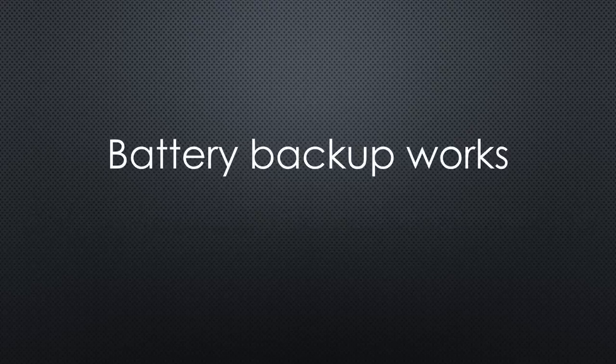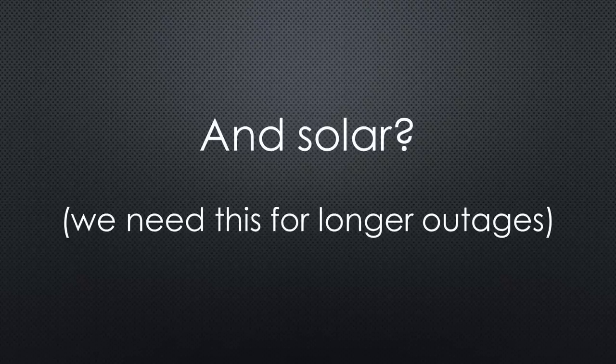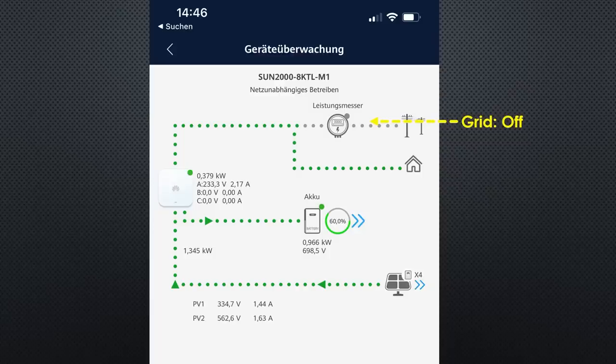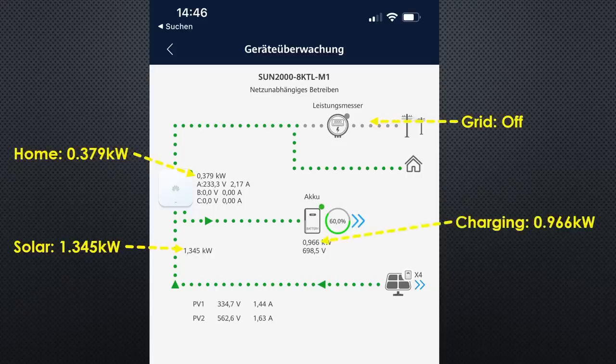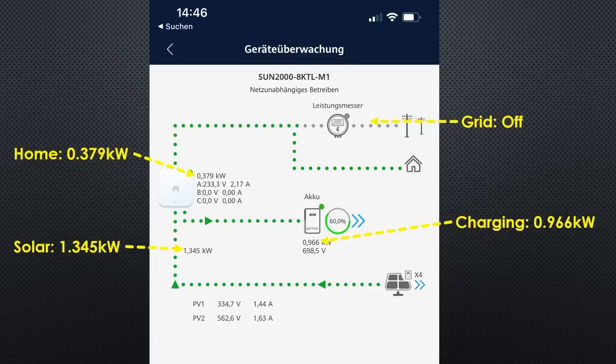So, the battery backup works. But what about the solar panels? As we see here, they still worked and supplied the home. And other than Huawei communicates, the battery is charged with the excess power from the roof. How cool is that? Compare it with other solutions offered to you. You know now what questions you have to ask.